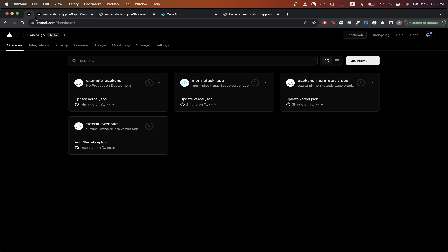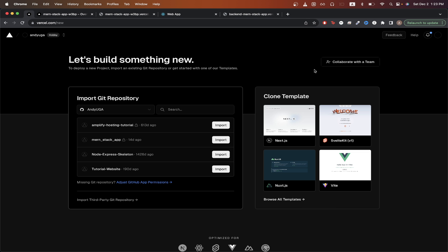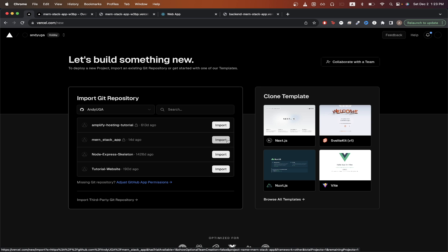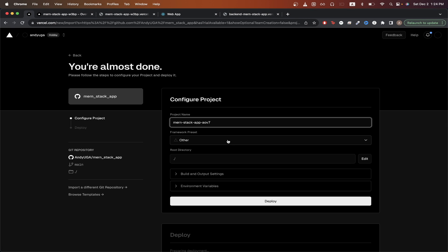Now we will repeat very similar steps to upload our frontend. We can go back to Vercel dashboard and then click add new project, select the MERN app. If you have your frontend separate from your backend, this is where you would select your frontend for your MERN app. But since mine is in the same repo, I would just select this repo again and click import.